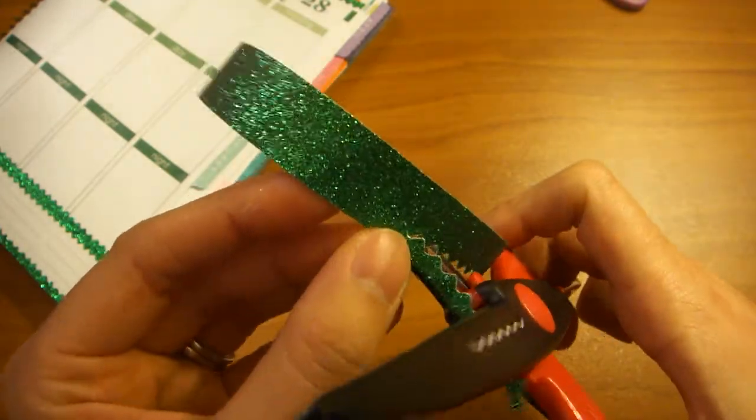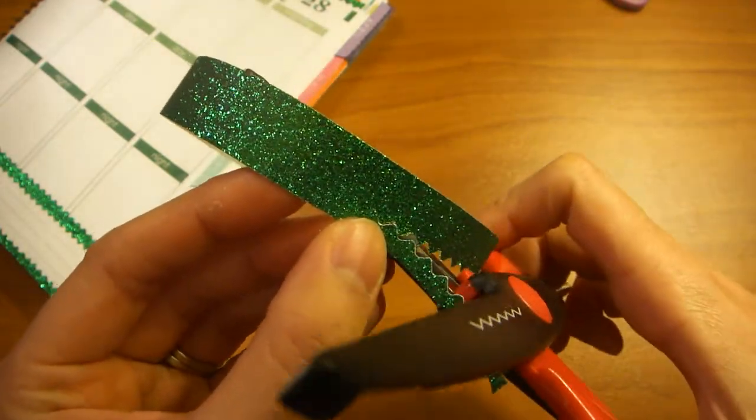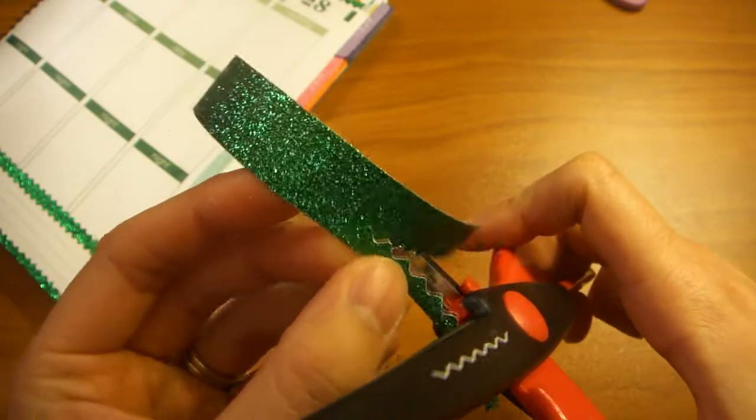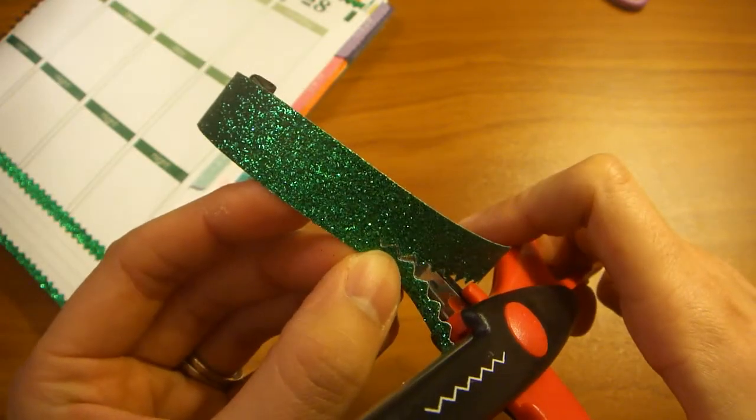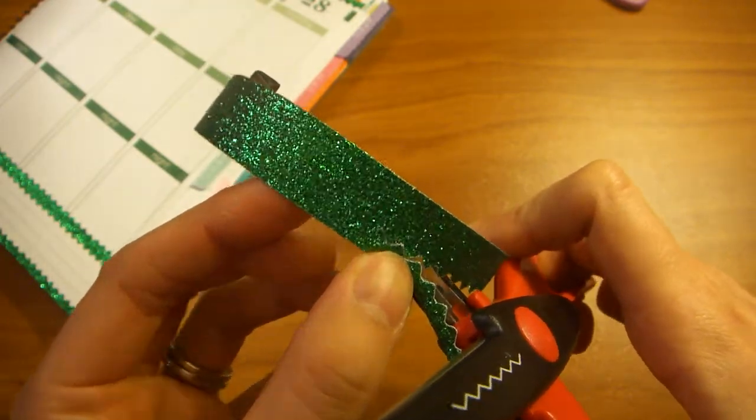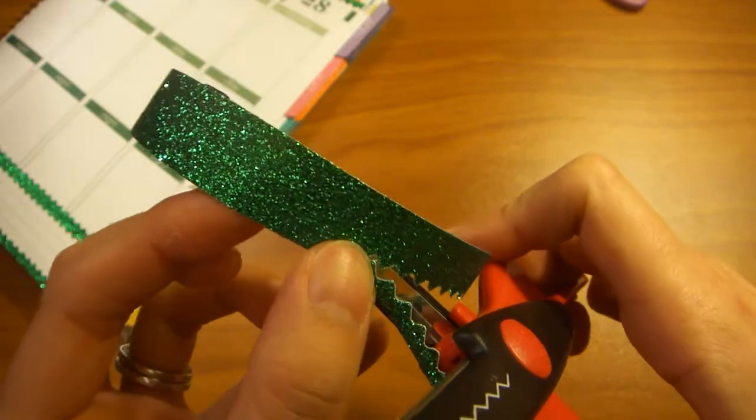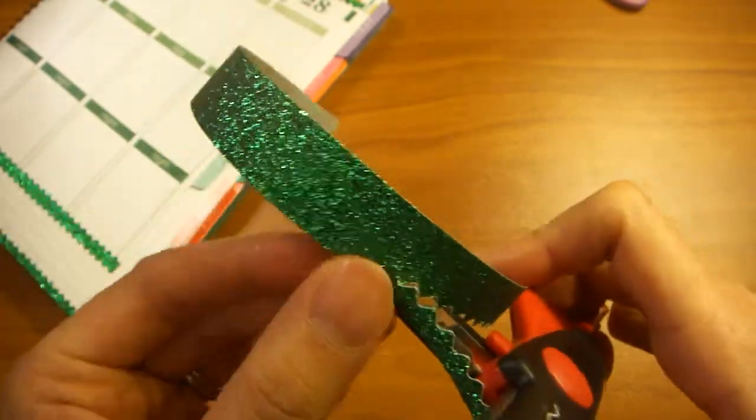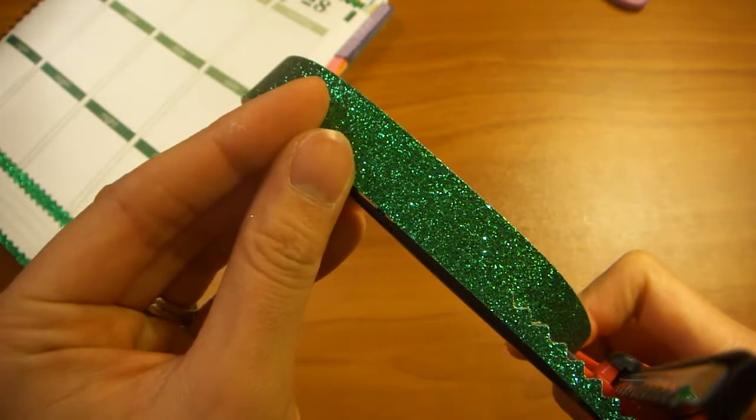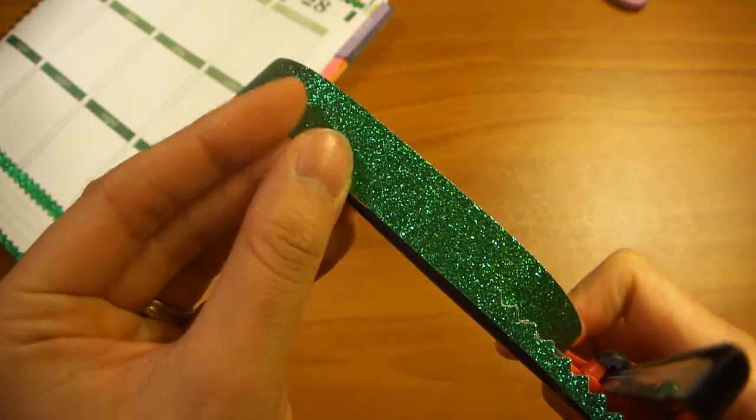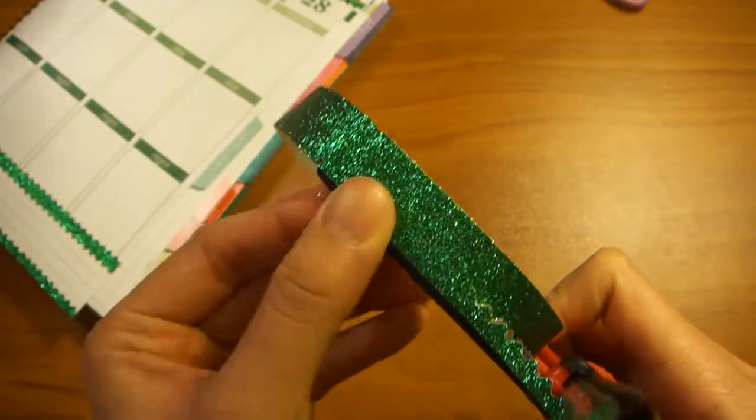Now, the second cut, you want to make sure that you line up the zigzags onto your scissors like that. And then again, you want to line up the edge to the edge of the scissor. And push down firmly to give it a clean cut.